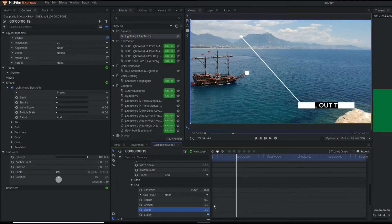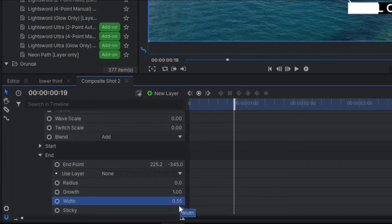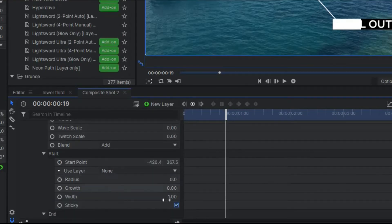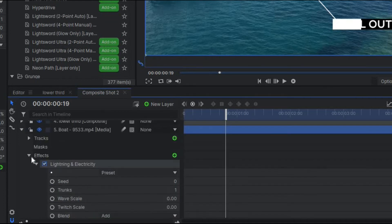I still want to make it a little bit thinner — 0.55 would be sufficient. Since I set the end width to 0.55, I now have to match the start parameter width to 0.55 as well. You go to the Start and change the value of the width to 0.55. Now it looks perfect.